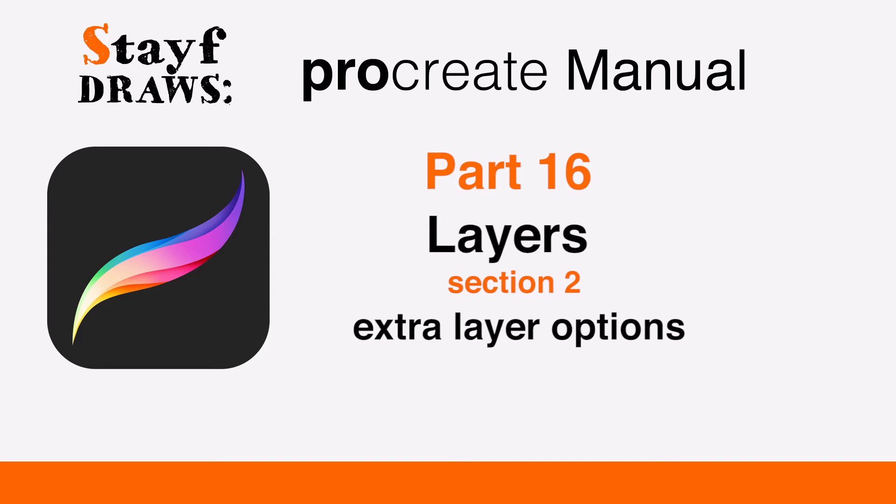Welcome to Stave Draws. This is the Manual of Procreate, Part 16 Layers, Section 2. Extra layer options.